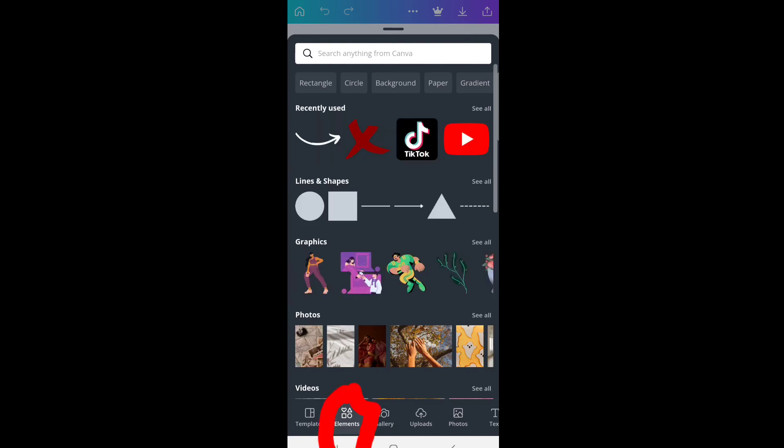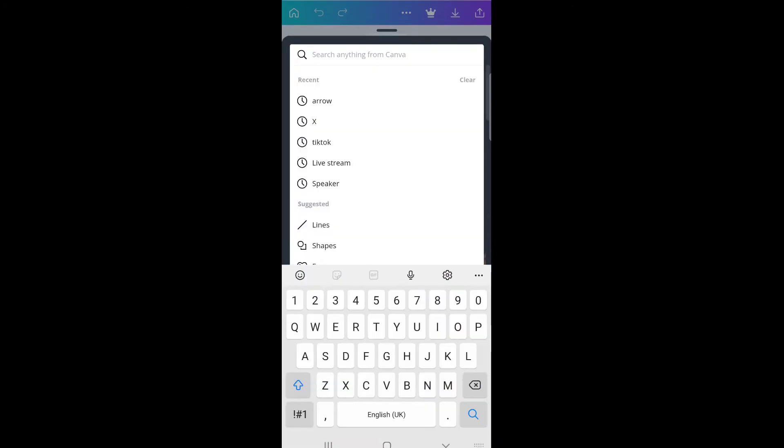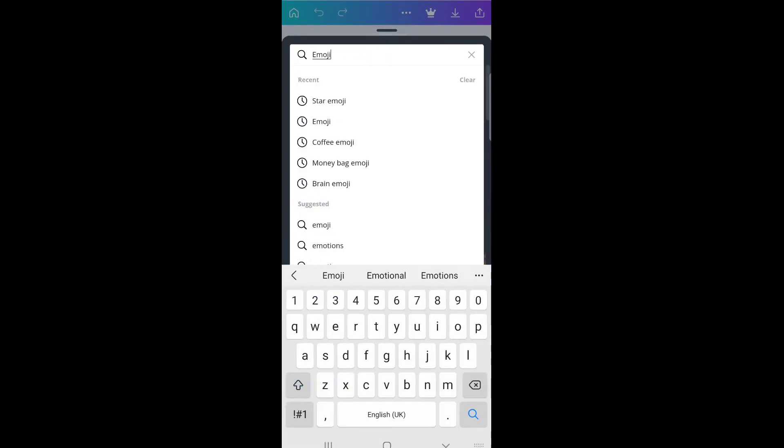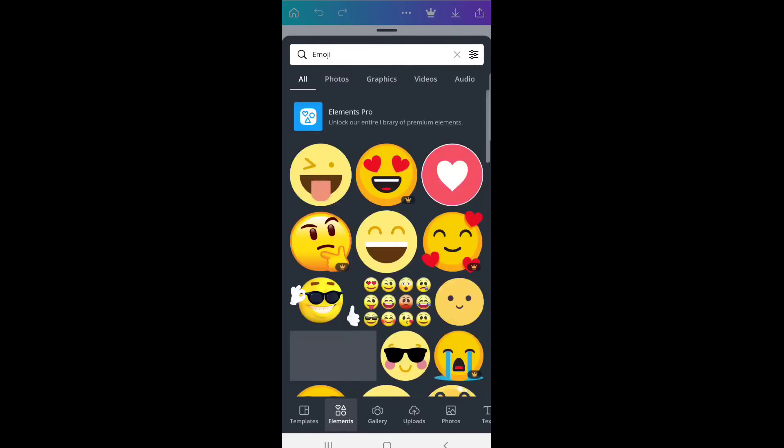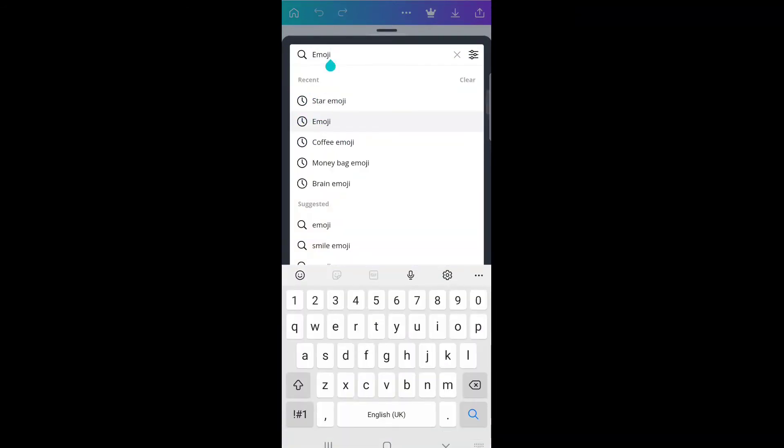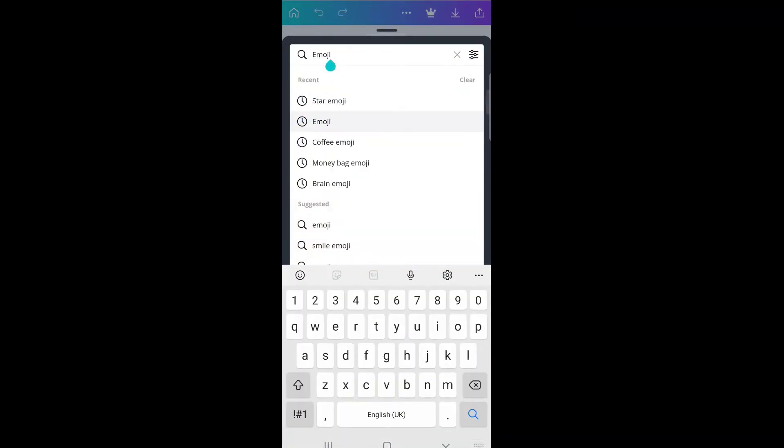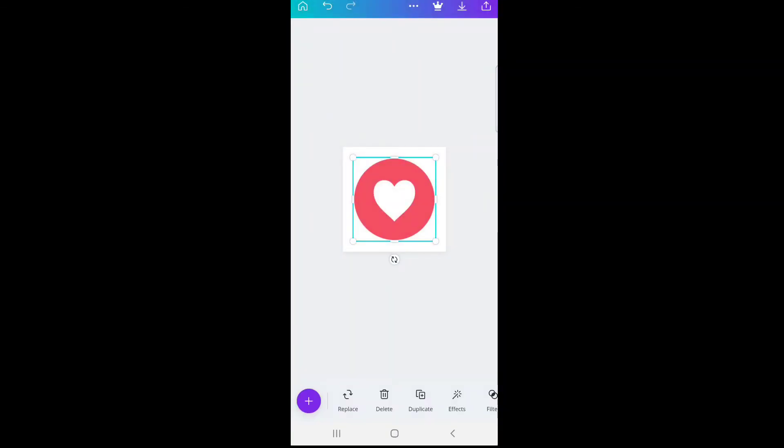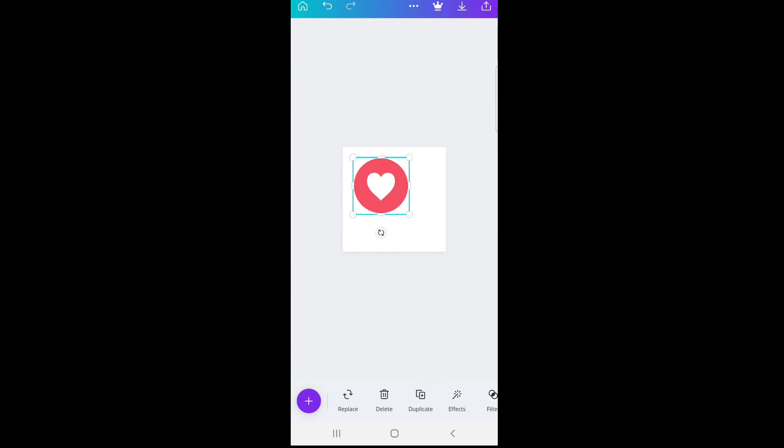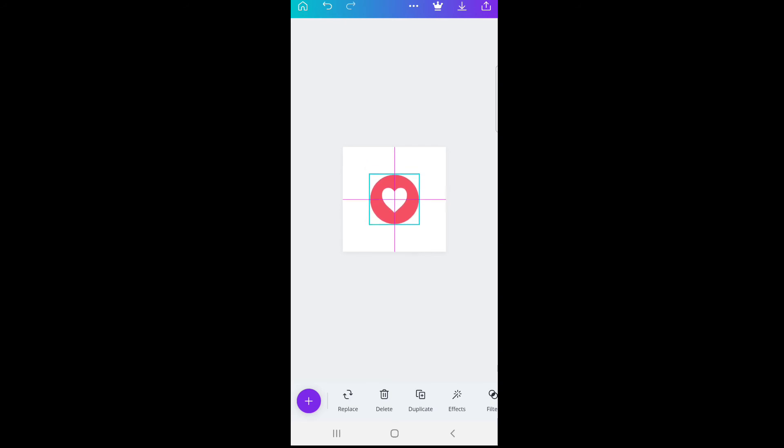Then go to elements. You can type emojis - it depends on what type of emojis you want. I'm just going to pick a random one for example, but you can play with different ones. You can type emojis, you can type flowers. So I'll click on this sign. You can zoom it in if it's too big and place it in the center.